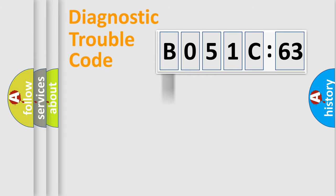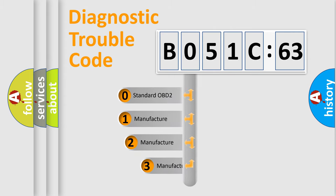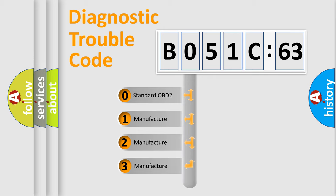Powertrain, Body, Chassis, Network. This distribution is defined in the first character code.